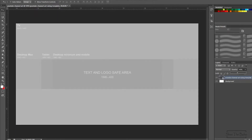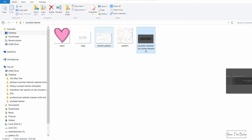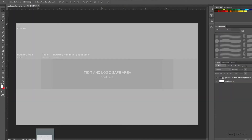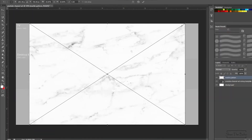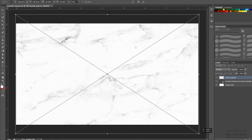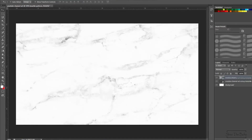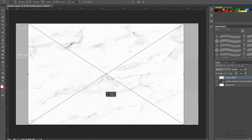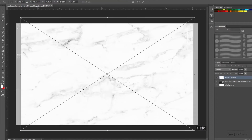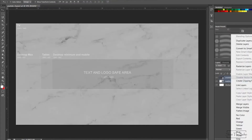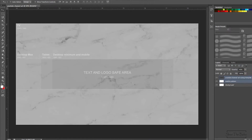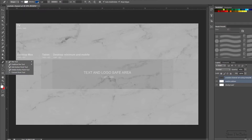Now we'll be reducing the opacity of the template so it can give us a rough guideline. Now we'll be quickly designing the entire banner. This is a quick tutorial so I'm just trying to make it fast and we will fast forward it. You can design your entire channel art according to your own preferences.